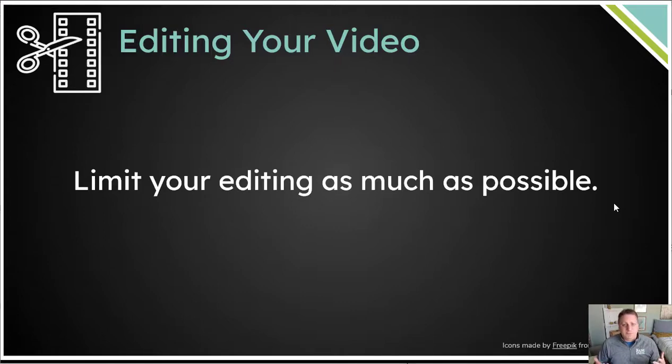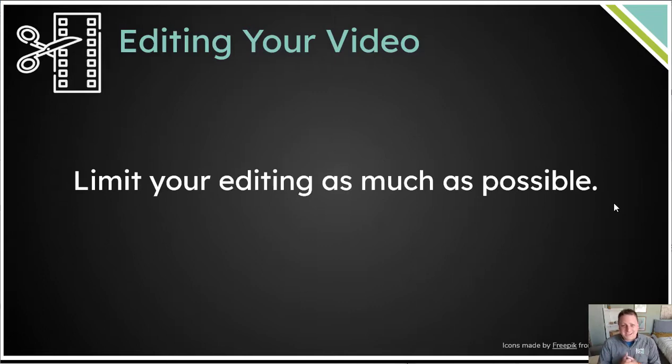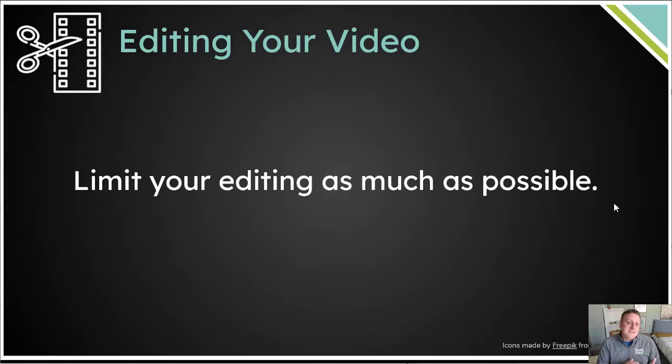Now, we're not working with films to that extent, hopefully not anyways, but you should know that editing can take a lot more time than recording unless you plan ahead.